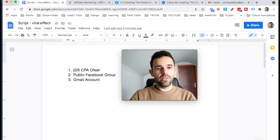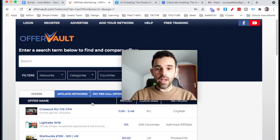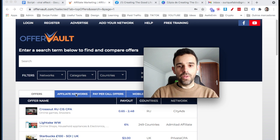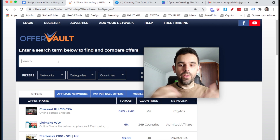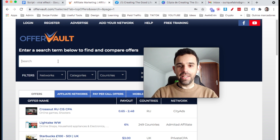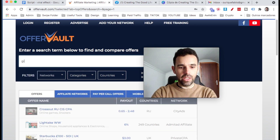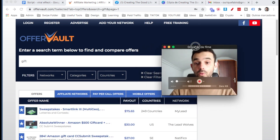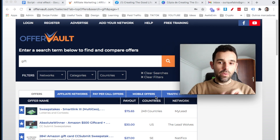So the very first step is we've got to get a CPA offer. This website right here, offervault.com, is a website where you can find CPA offers. For this strategy, what we're going to be looking for is gifts, because we want to attract a lot of people that want that gift — we're going to give them a gift and make a profit. So let's go and search for gifts. What we're doing now is we're looking for the offer — that's step number one, we find an offer.